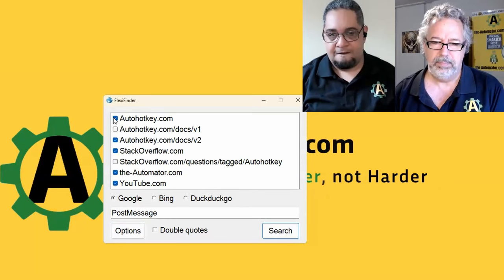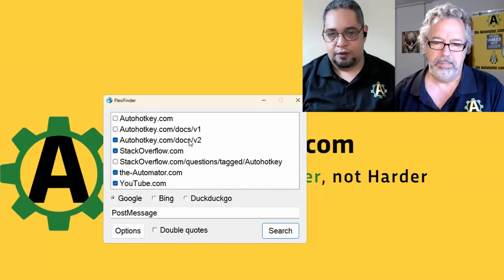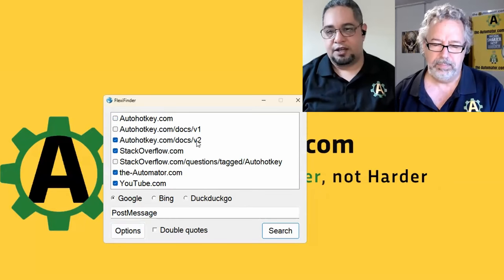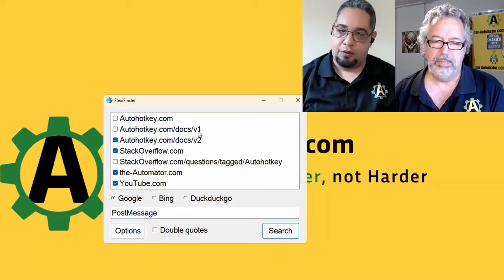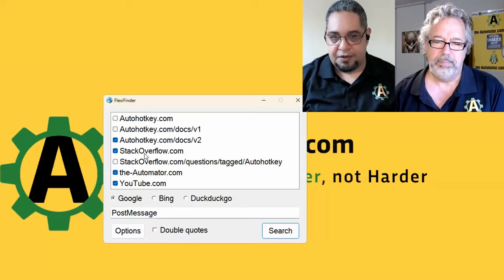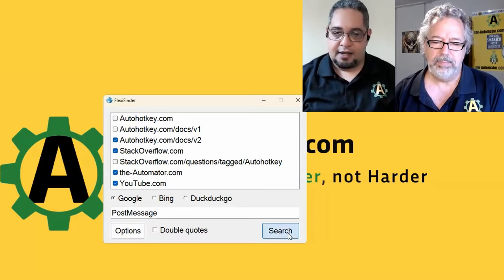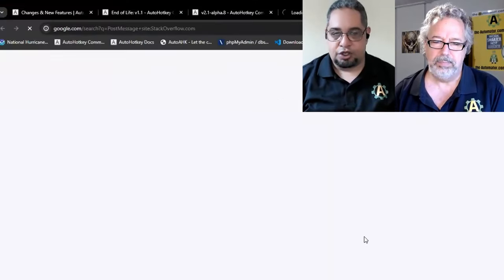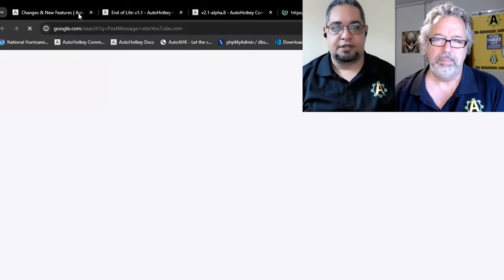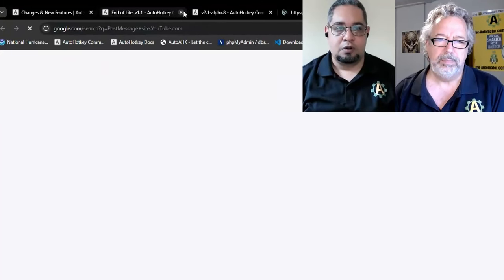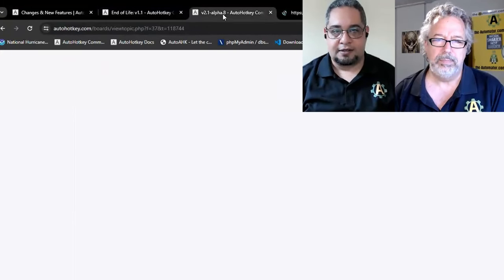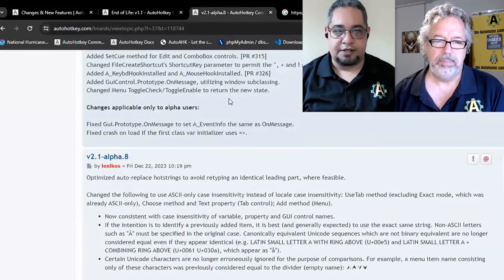the Automator and V2, and the AutoHotkey V2 documentation, but not the V1, right? So I can choose those sites, hit search, and it goes ahead and opens a few websites, and you will notice here.